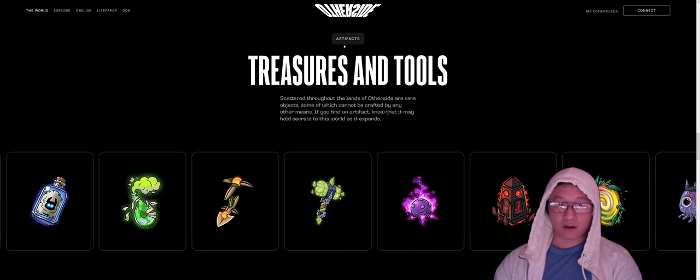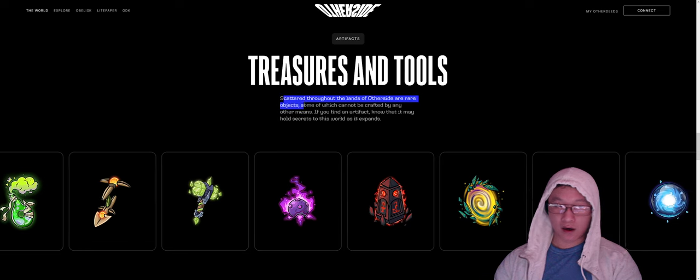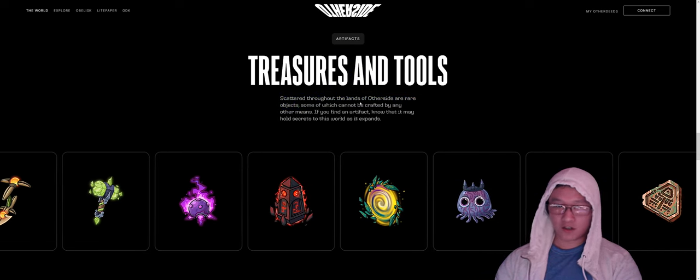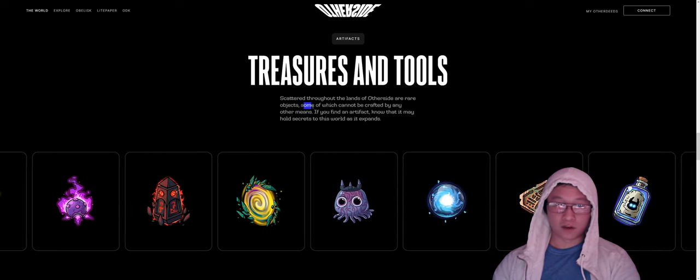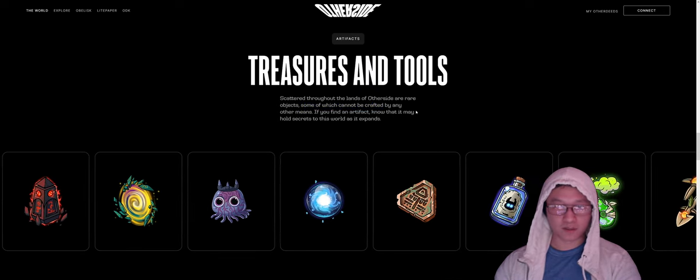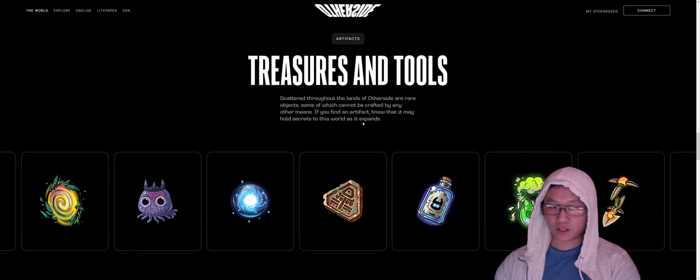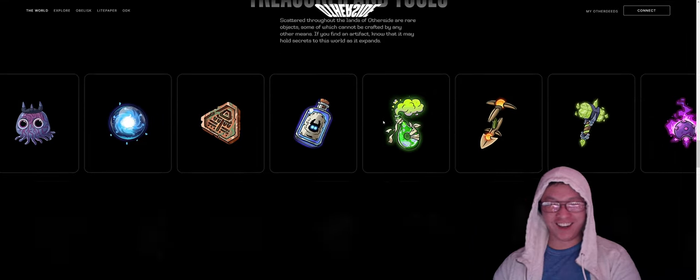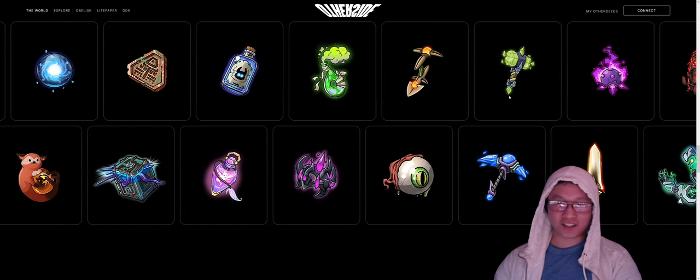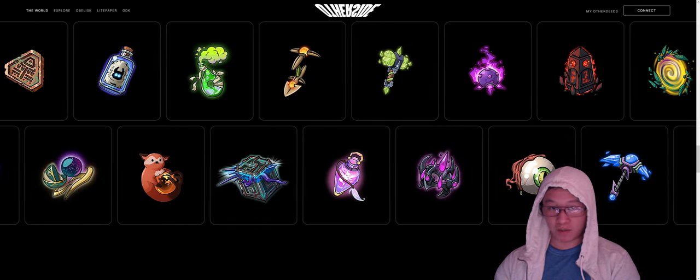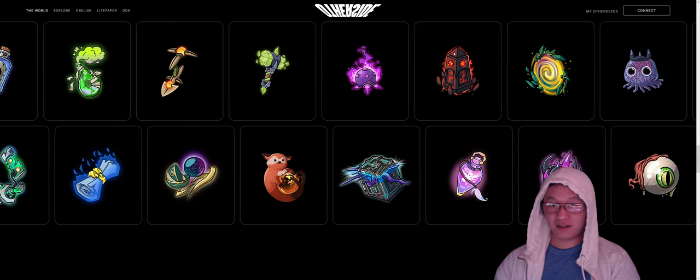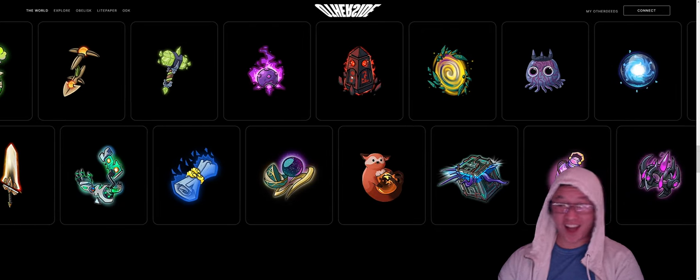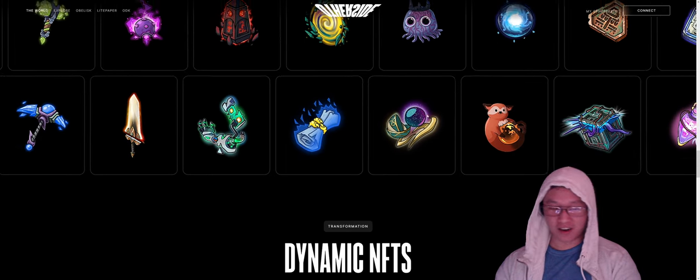If we scroll down, we can see there are different types of artifacts. There are rare, there are rarer, basically there's a variety of rarities and artifacts. There are some that cannot be crafted, but that also implies that there are going to be some that will be able to be crafted. So if you find an artifact, know that it may hold secrets to this world as it expands. Form is tied to function, so it kind of makes sense that this mining axe is probably for mining. This is probably for farming. And then this obelisk thing is probably for summoning.